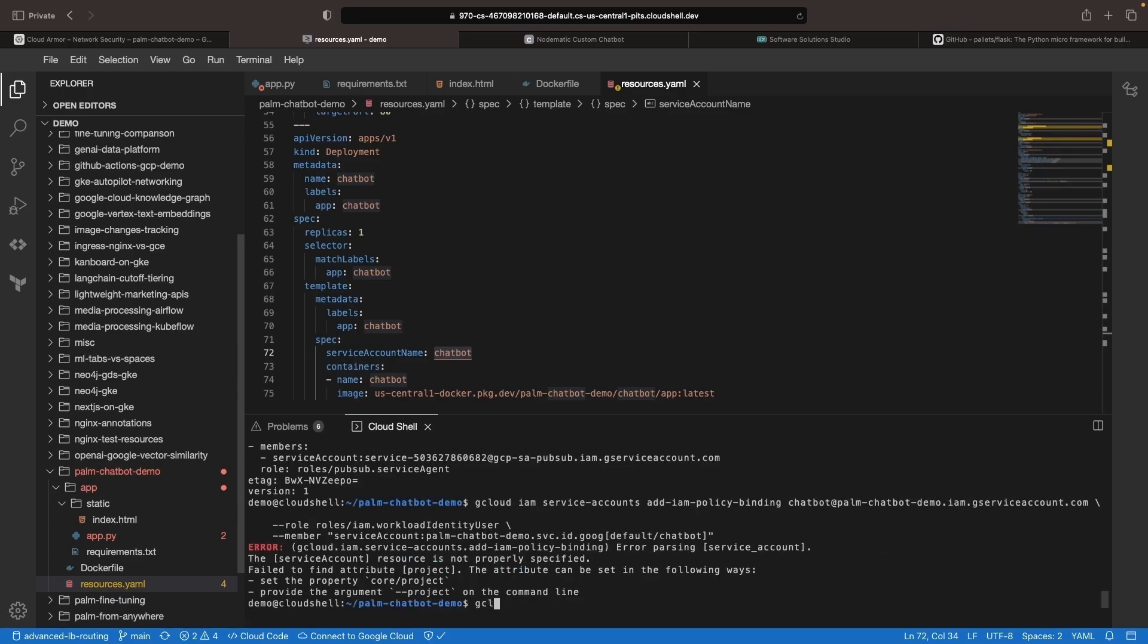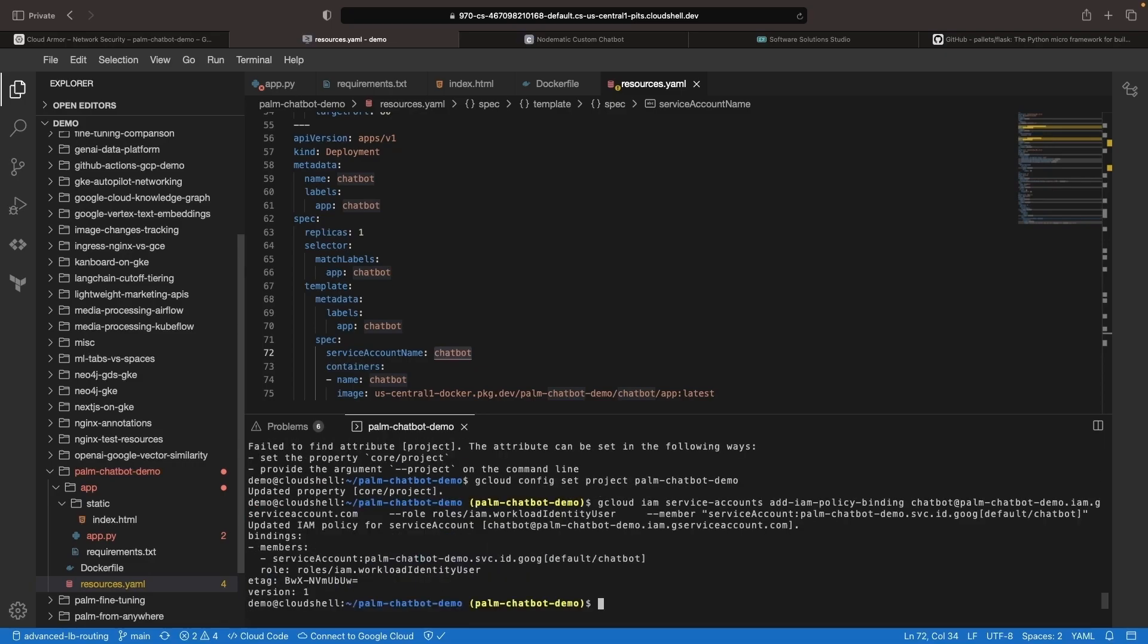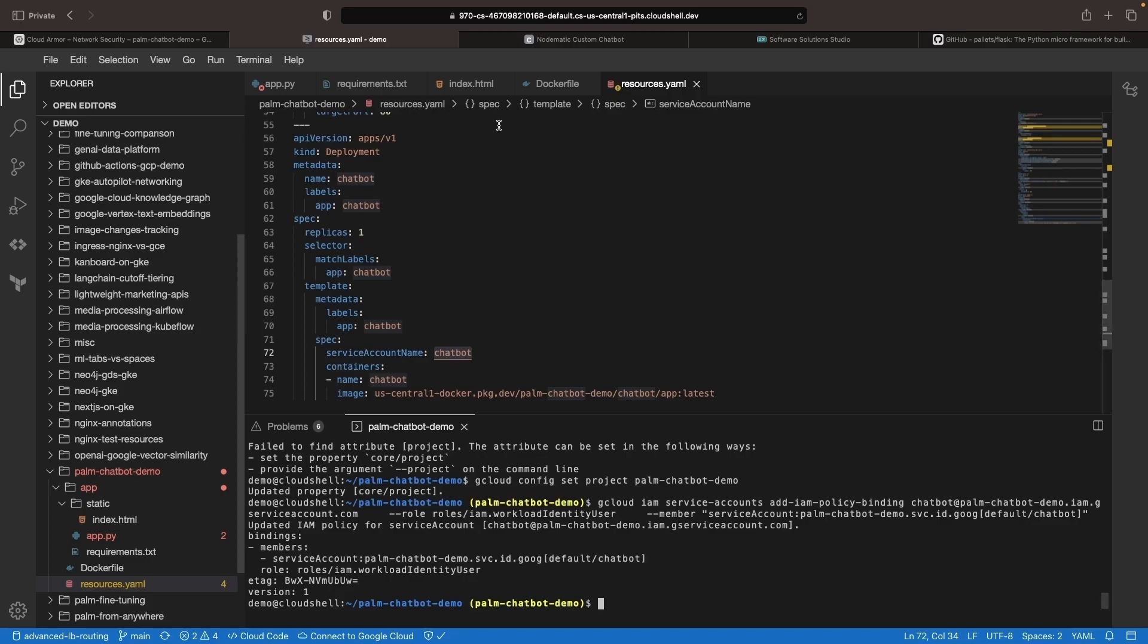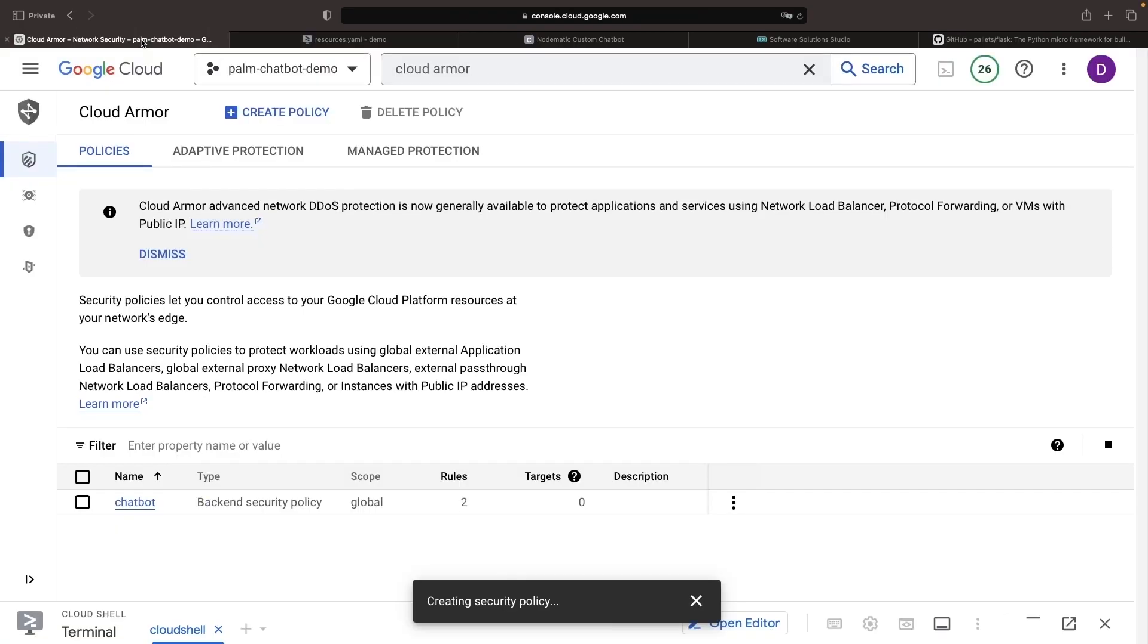Since it's complaining about a project, let's go ahead and set that at the terminal level here, and then rerun the commands. We could have just as easily provided that as a flag in our command. Now to finish, we just need to create the Kubernetes side of things as far as service accounts, and we'll need the cluster up and running to do that.